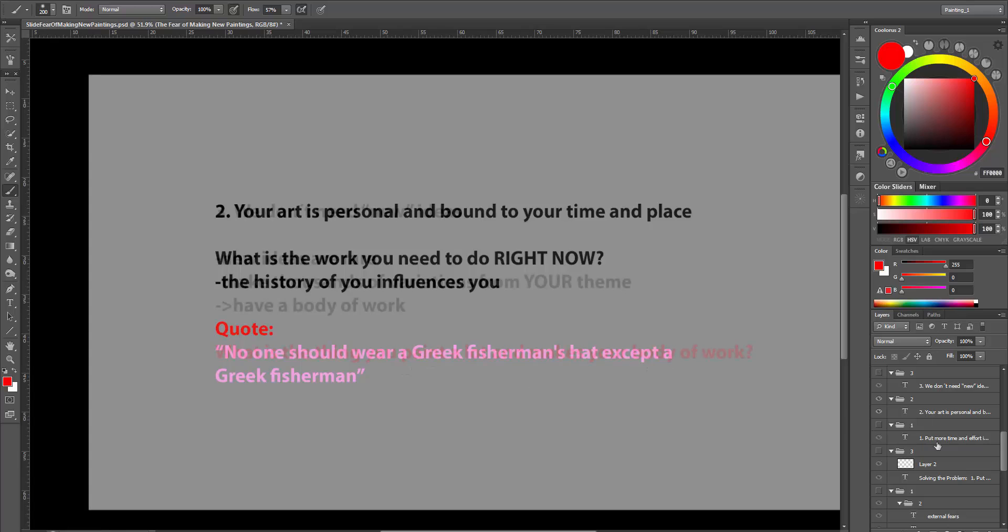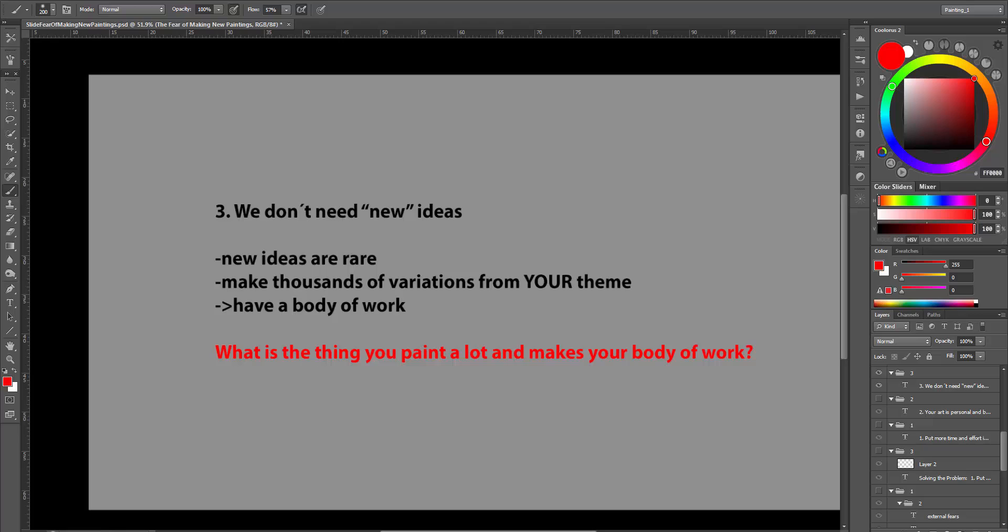Point 3. We don't need new ideas. Let's face it. As an artist, we always hope for these special ideas. But new ideas are very rare. There are themes that you can make thousands of variations from, which support your body of work. Having a body of work is more important than making a single piece.